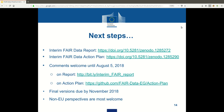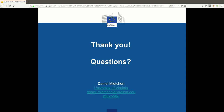In the next steps, the draft report and action plan have been released and are available under these URLs. There is an open commenting consultation period that runs until August 5. You can edit the report directly in a Google doc and you can comment on the action plan via issues on GitHub. We will take into account the feedback received when we revise both documents, which are due to be released in November 2018. Perspectives from outside are very welcome because FAIR data is something that doesn't stop at national boundaries. Thank you, I am looking forward to the discussion.